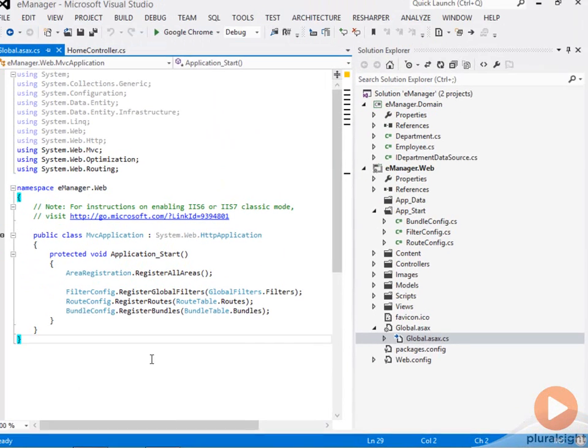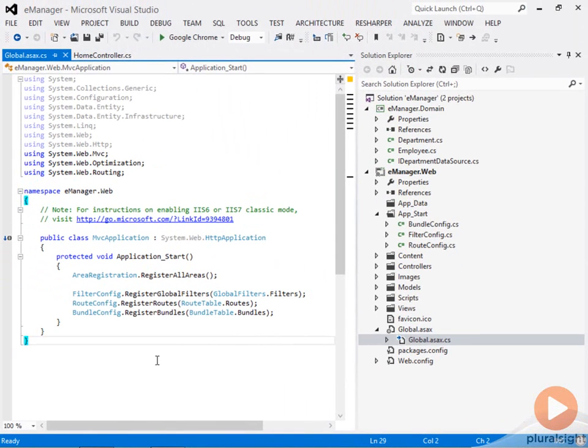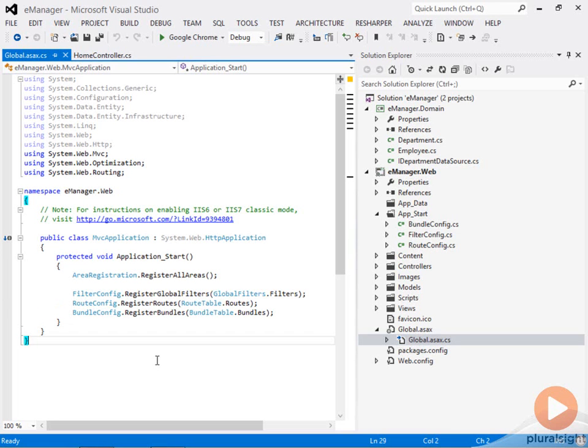There's all sorts of configuration happening in here, but it's broken out into different classes. There's bundling configuration, which we'll talk about in the optimization module, and filtering configuration and routing configuration.